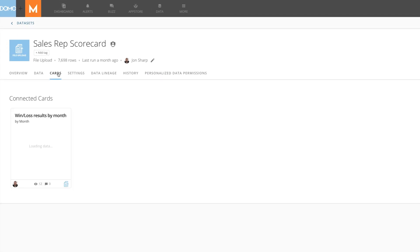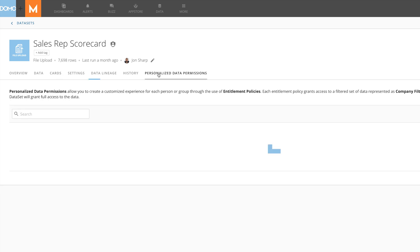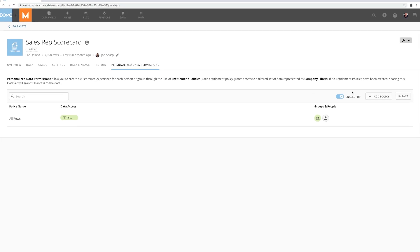I built a card that tracks deals won and lost by month, but for my sales team I only want them to see the data about their deals. This is easy with Dynamic PDP.